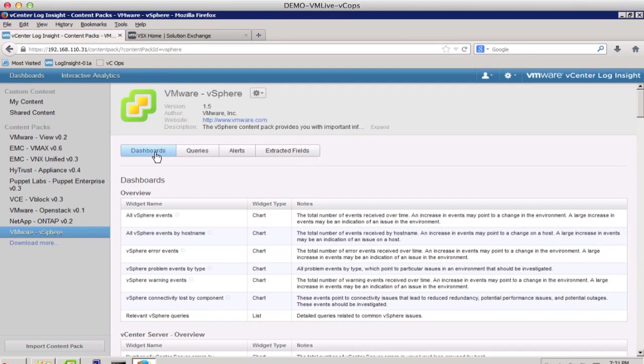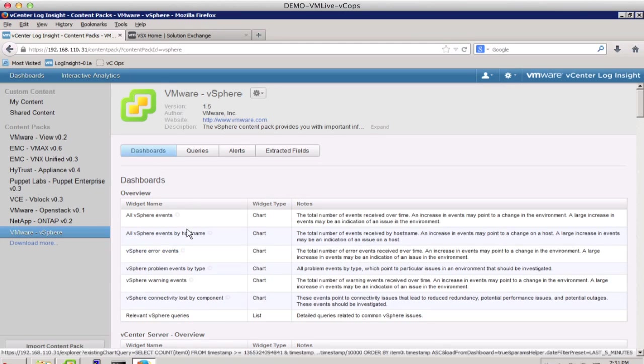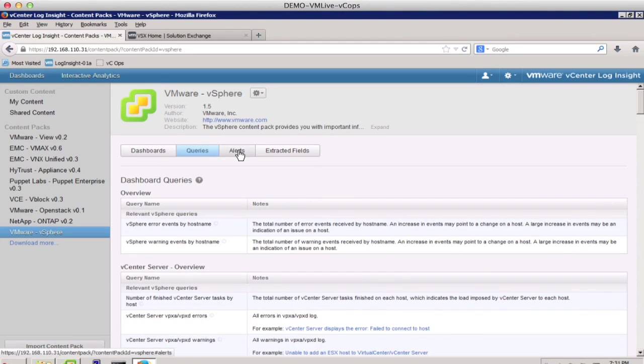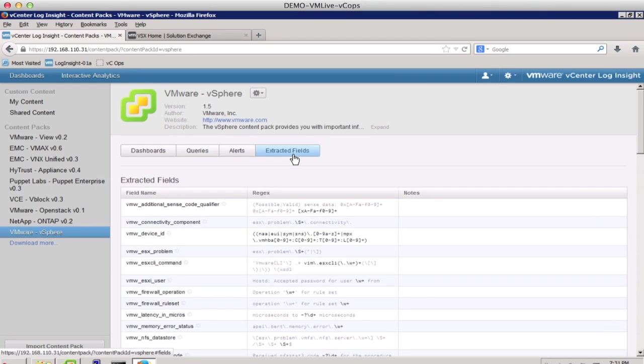Here, dashboards lists all the dashboards available in the content pack. We can also see the queries and the alerts, and the extracted fields associated with this content pack.